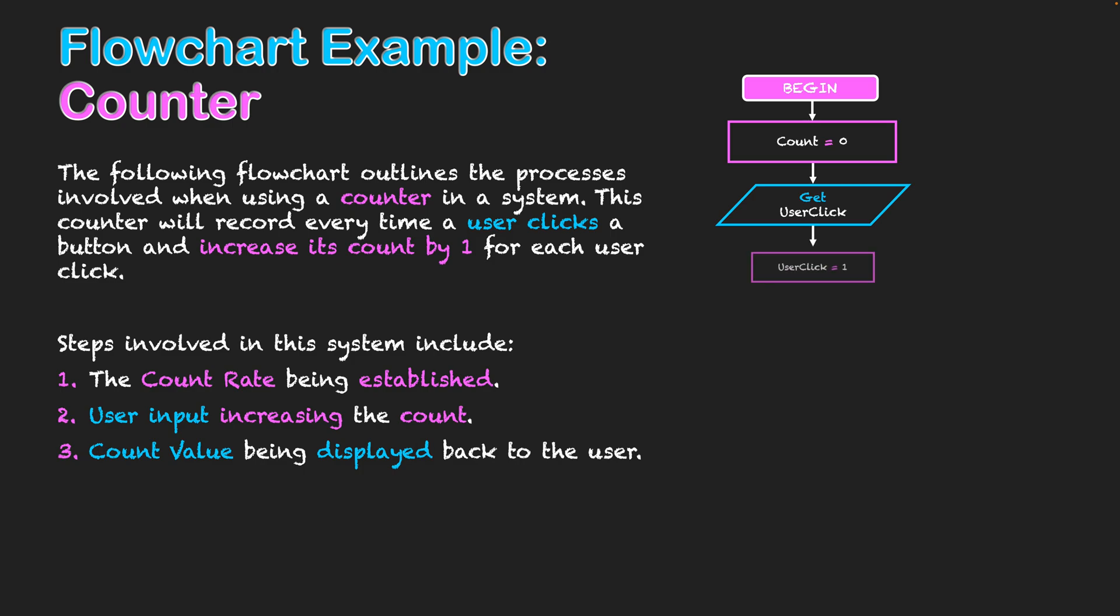From here then, we need to say user click equals one. Now this step's important because while we are looking at a basic count program here that is just adding one every time we click, in a bigger program, I might decide that user click might equal two or five, or I might have different types of clicks or areas that could mean different values. It's important to establish that as a specific value and potentially I could have many different variables equaling different values there. But essentially we're saying here, user click equals one, because we want it to increase as one with every click.